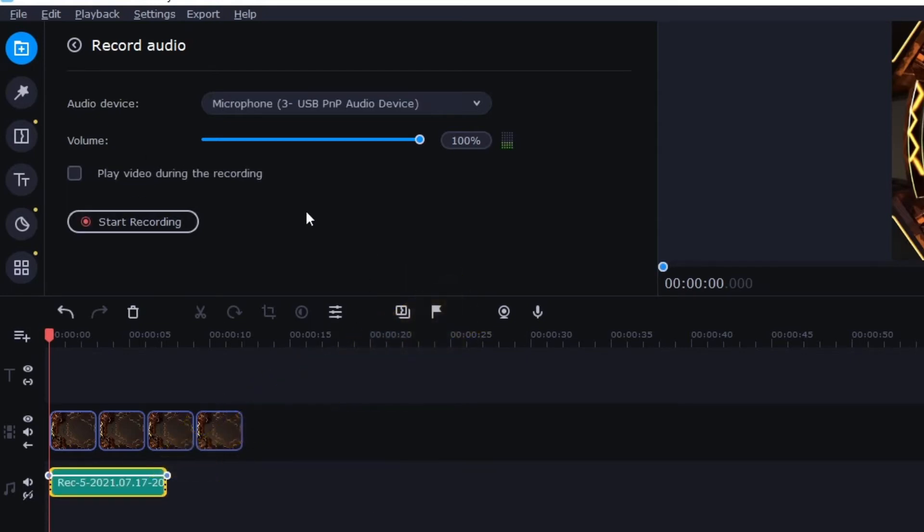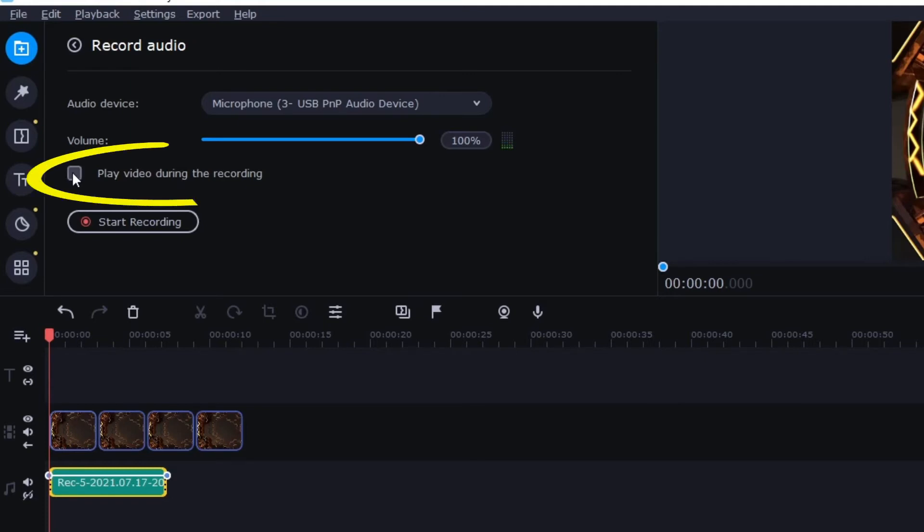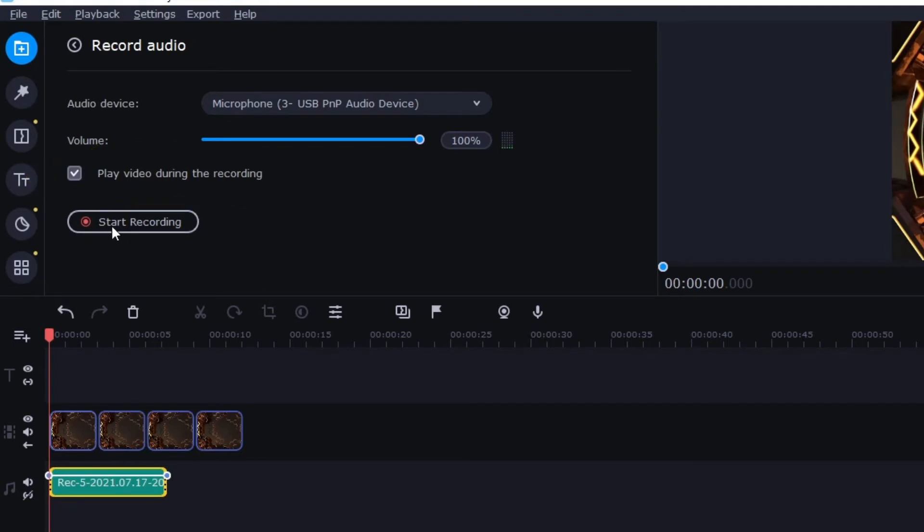If you want the video to play while you record so maybe you've got words on your video that you want to read or maybe you want to do a voiceover on something or just talk about what's in the video, then you can click this check box here and then when I start recording it will record and play at the same time.